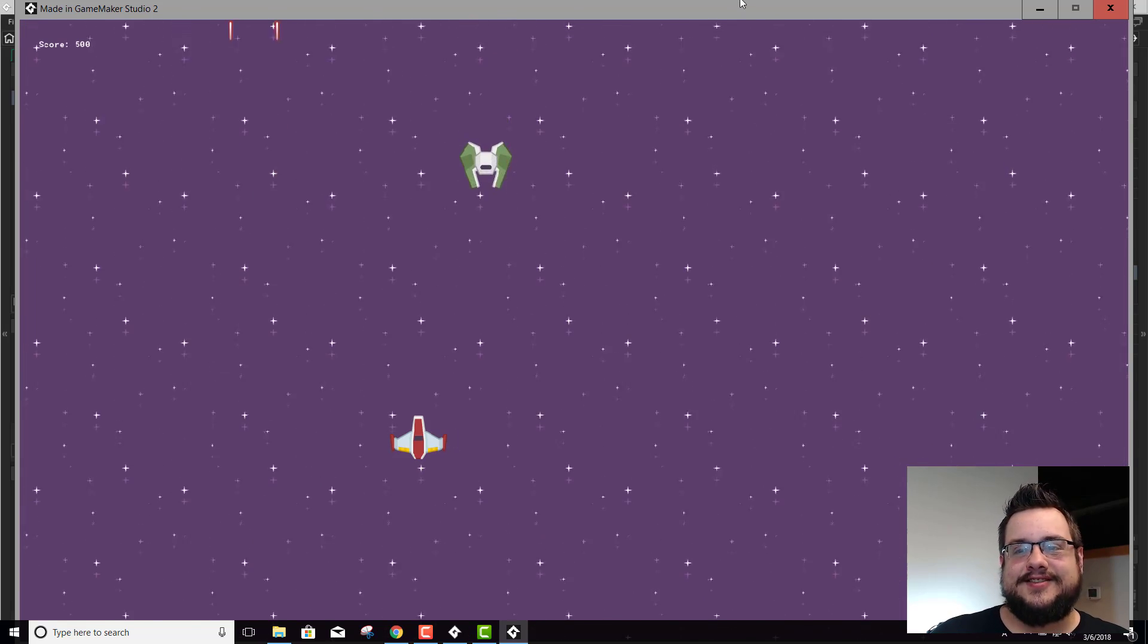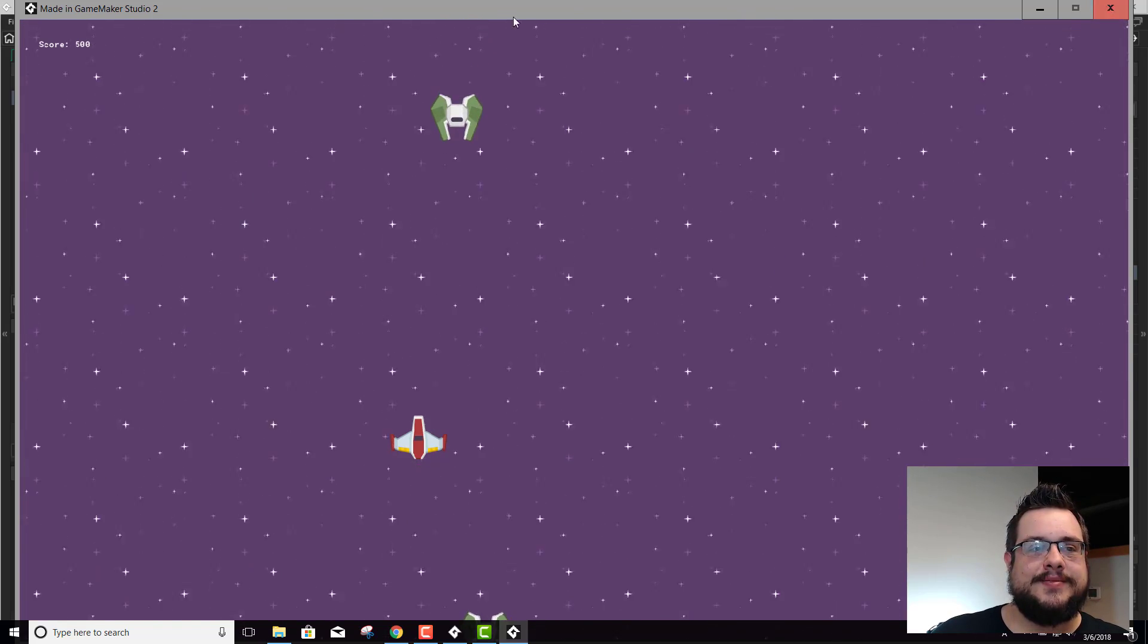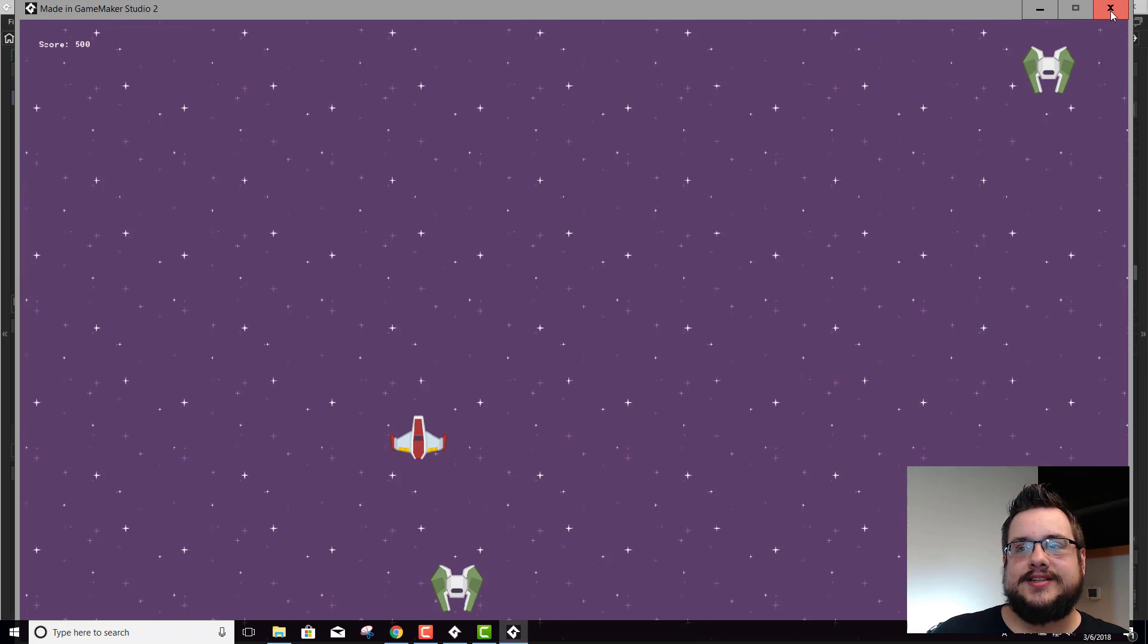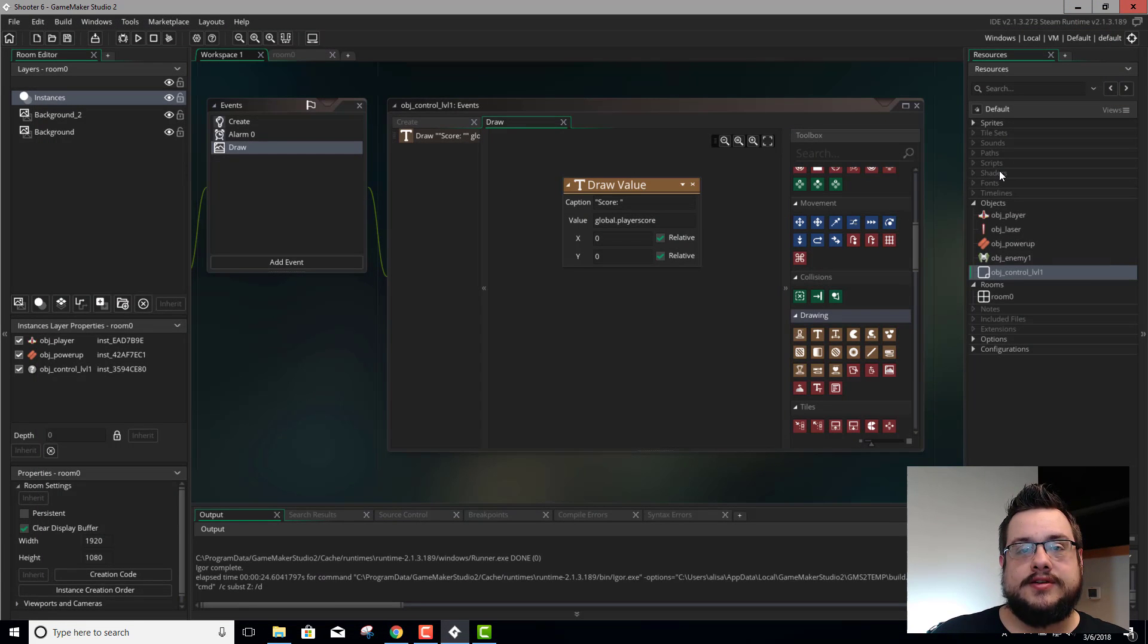Alright, so now that we have a score set up, it doesn't look too impressive. So let's go ahead and change that. We want to set a font, but we don't have any fonts yet.